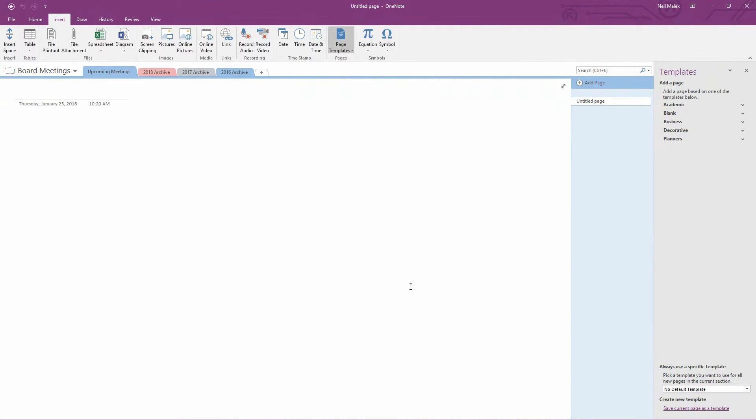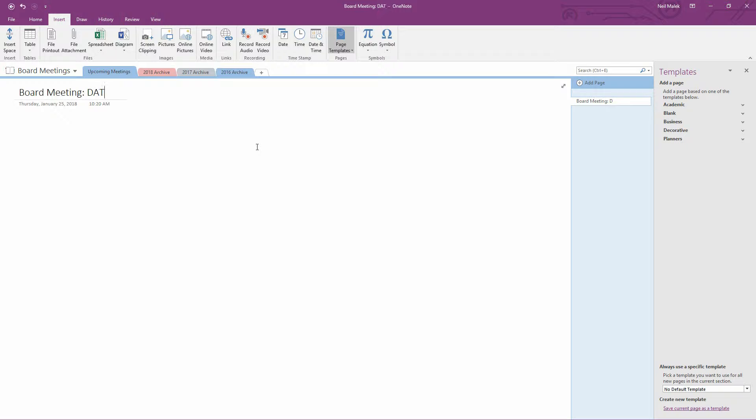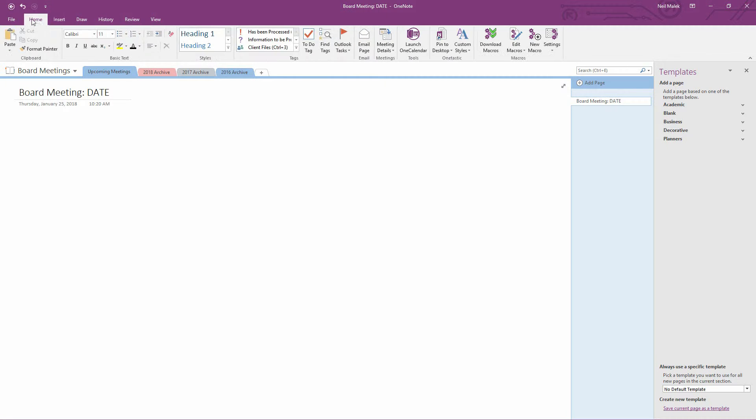So let's go ahead and set up a template for board meetings. So this will be board meeting, colon, whatever the date of the meeting is. Then maybe over here, we'll have sections for the attendance of that meeting.